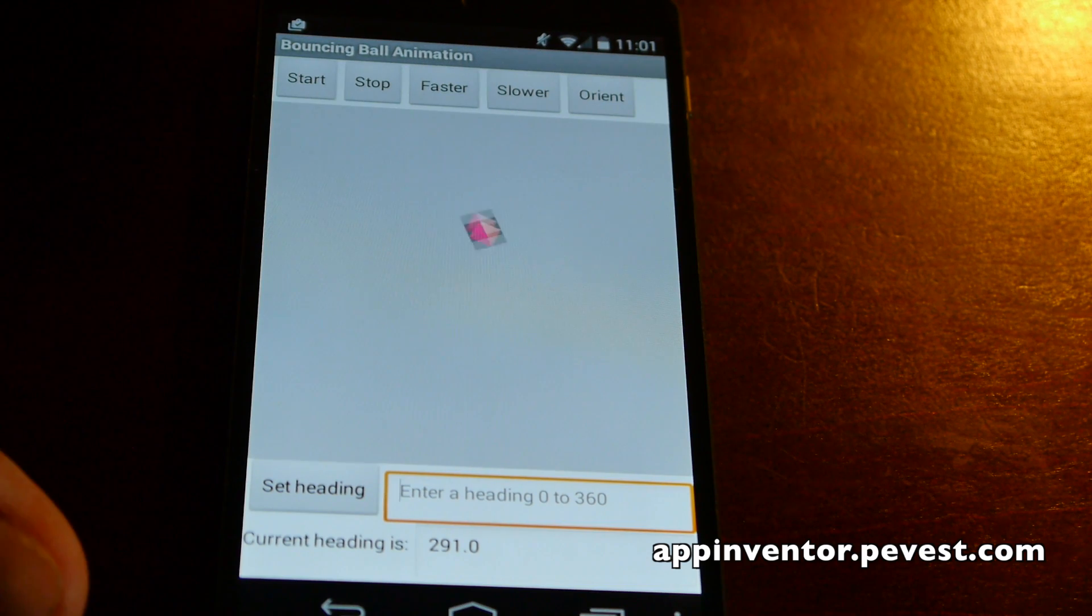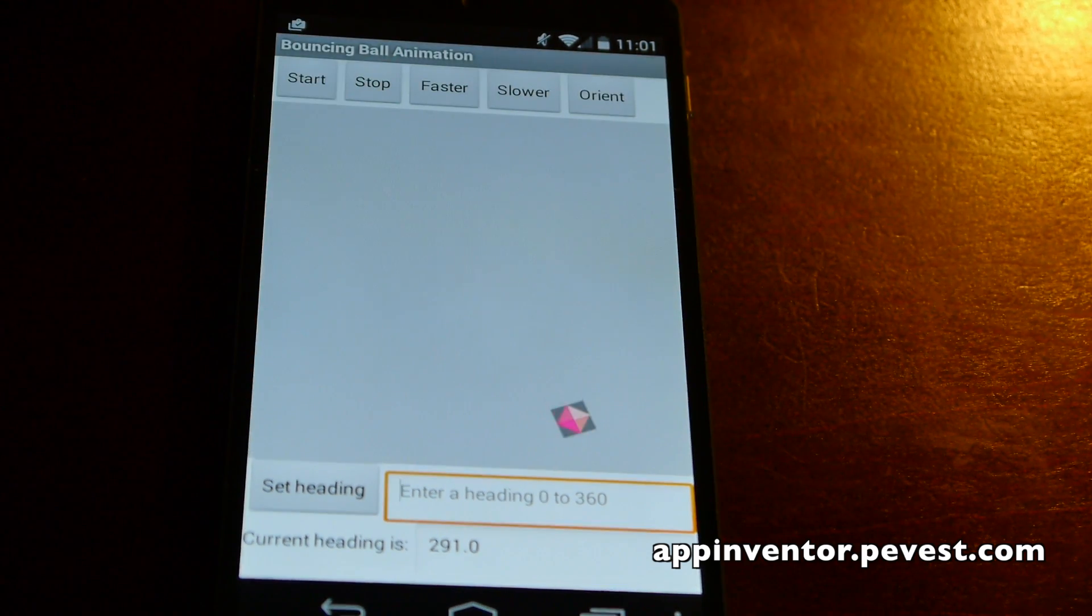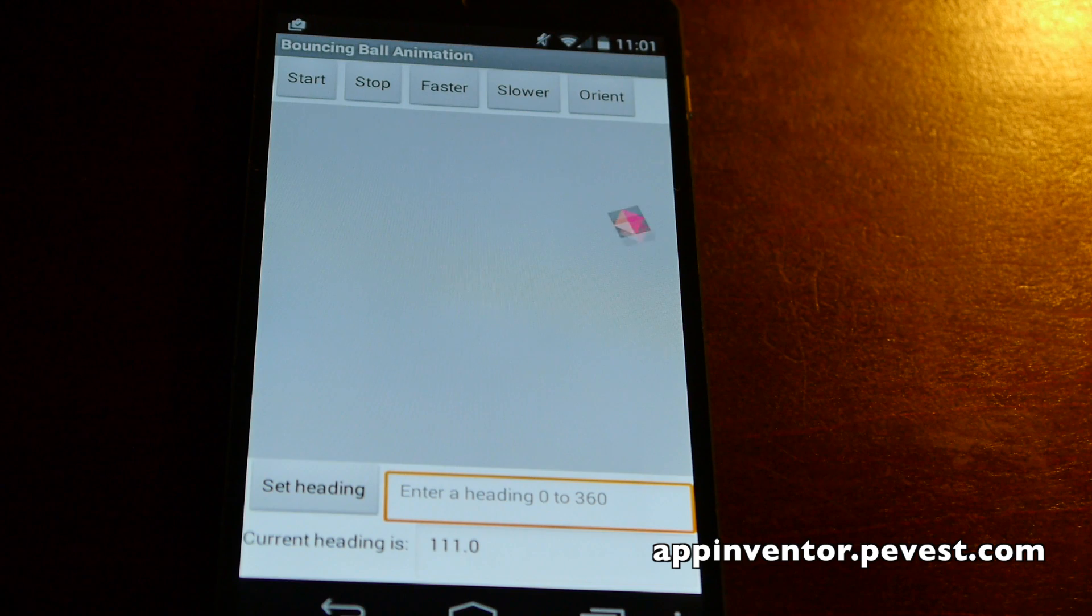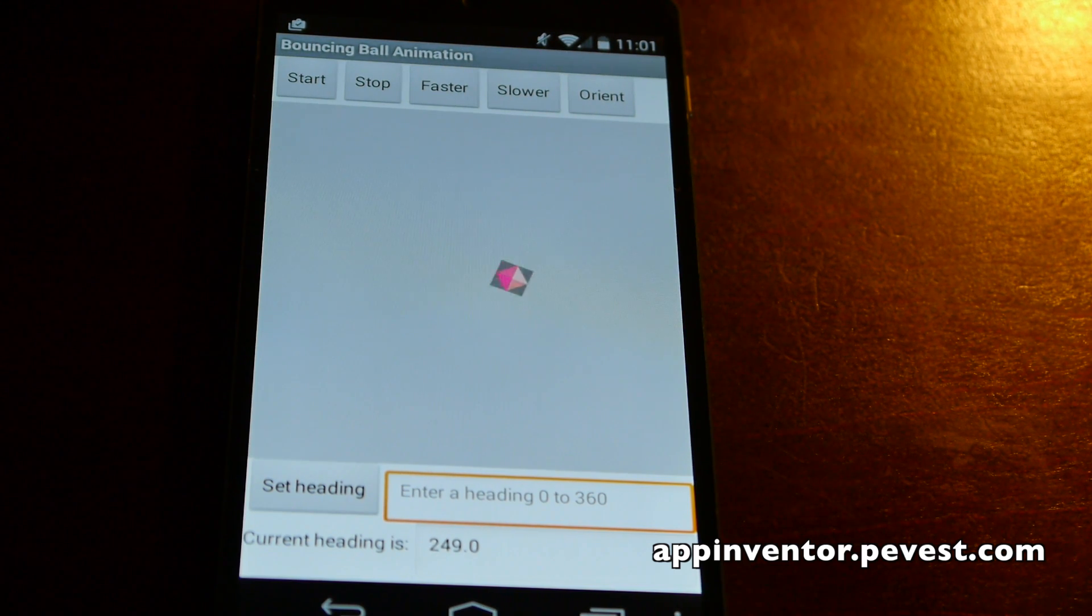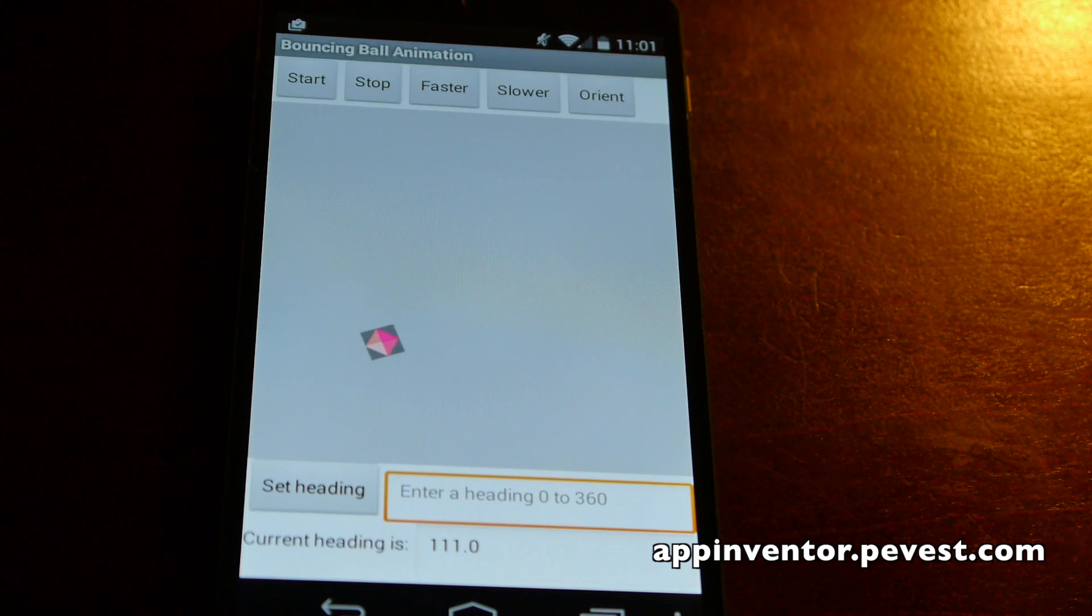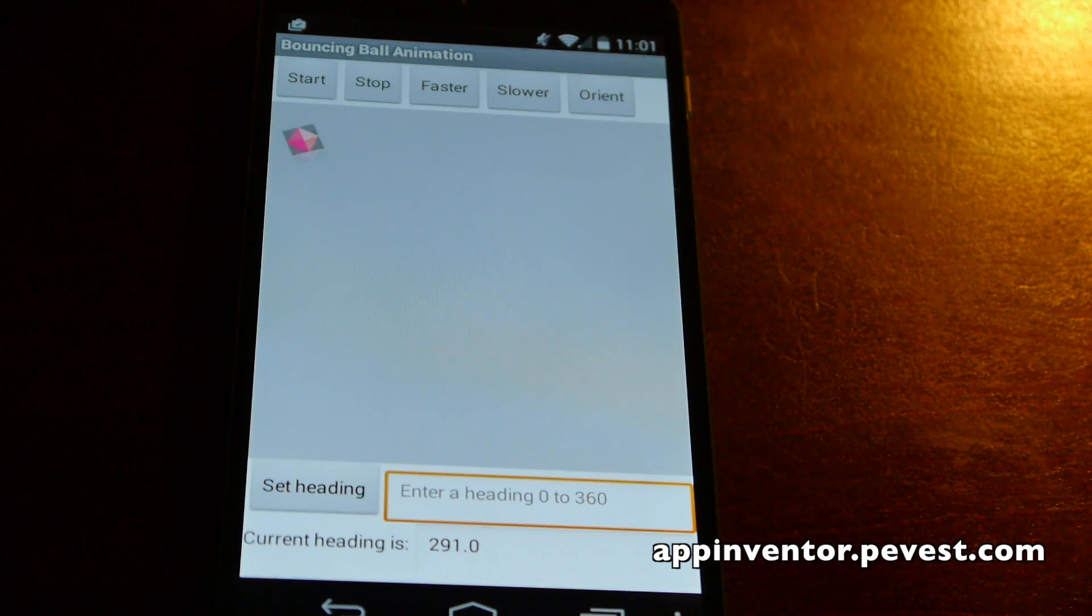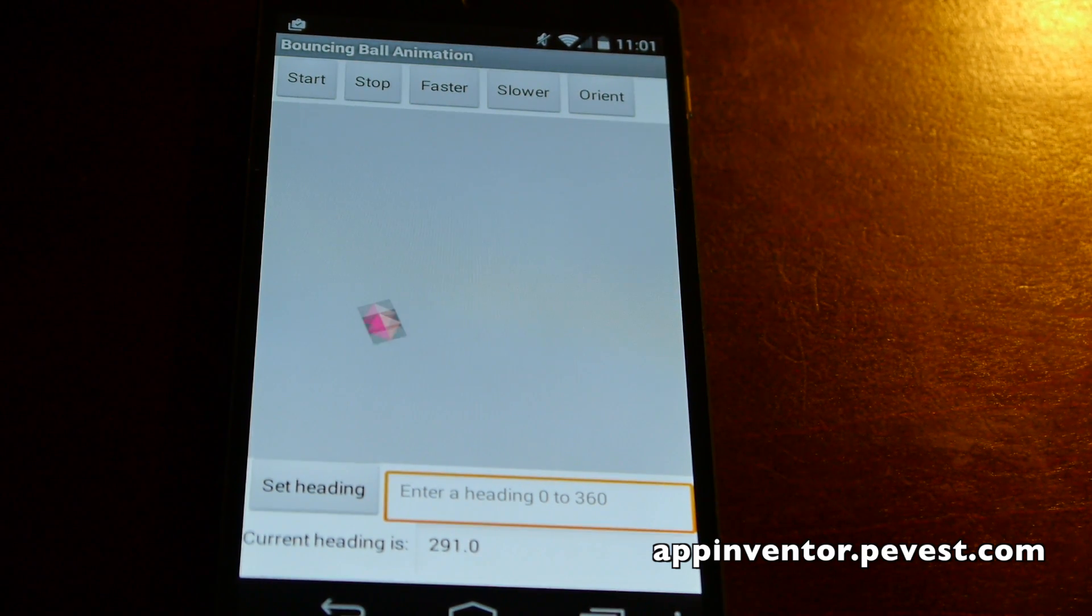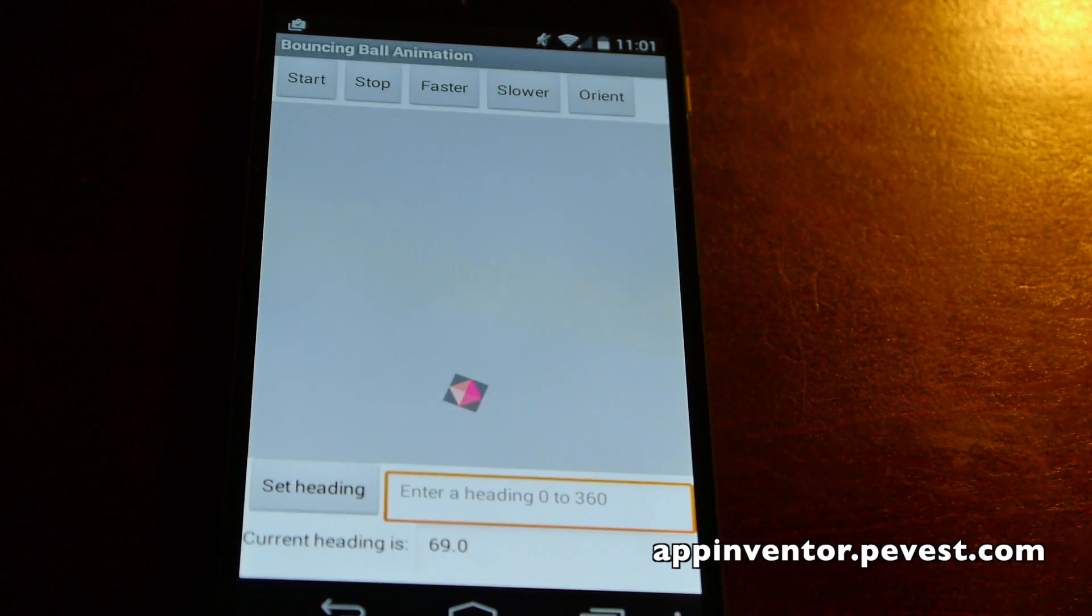If we want to, we can enter a value down here in the set heading area and change it to go in a specific direction just to demonstrate how that works. You can also see down at the bottom the current heading text box shows what the current direction is for that graphic item as it moves around on the screen.